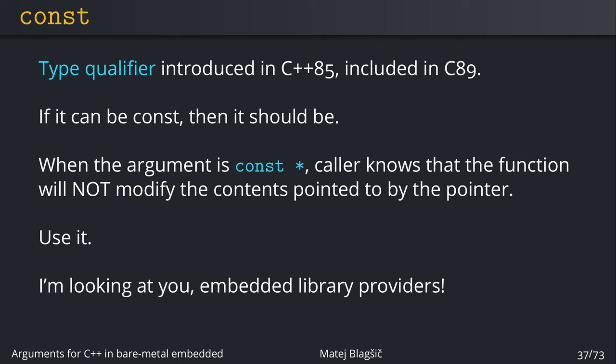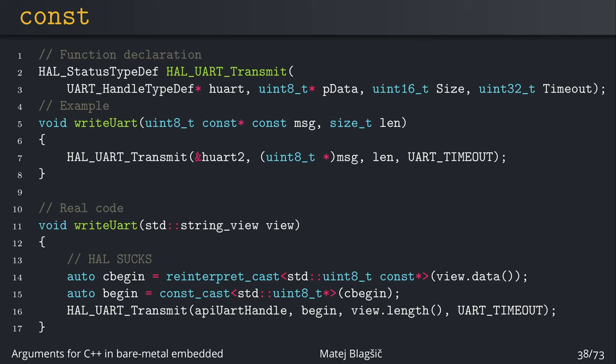So this way const is really useful and you should use it more. And I'm really looking at a few particular implementations of C libraries even in modern days like the Hall library which lacks const everywhere.